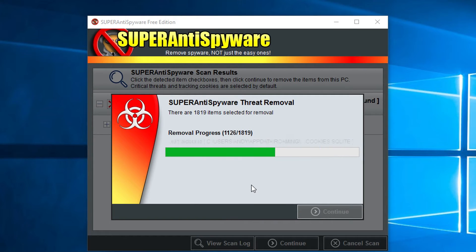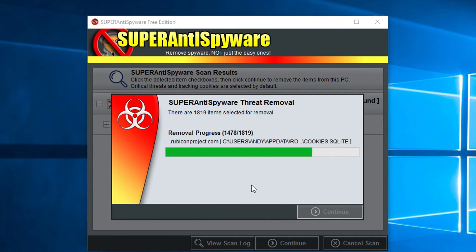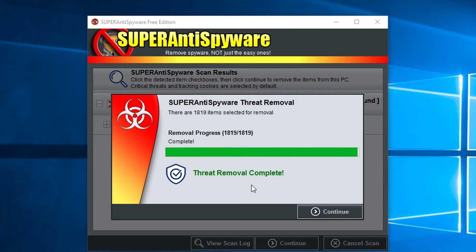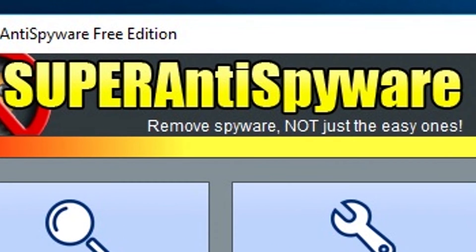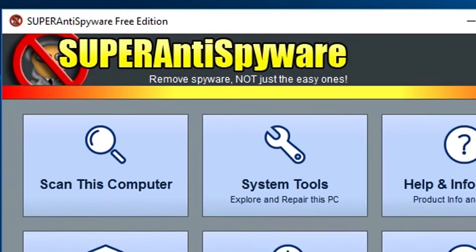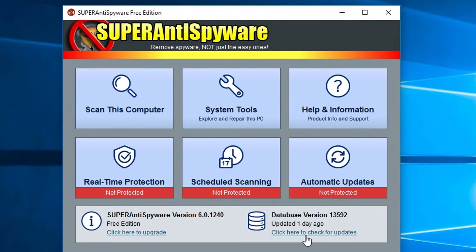It does a really good job of removing stuff without having to force a reboot on your system, which to me is very valuable because I hate having to reboot every single time it finds something. Now the company's slogan is remove spyware, not just the easy ones.